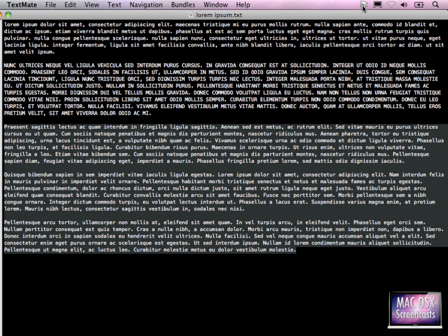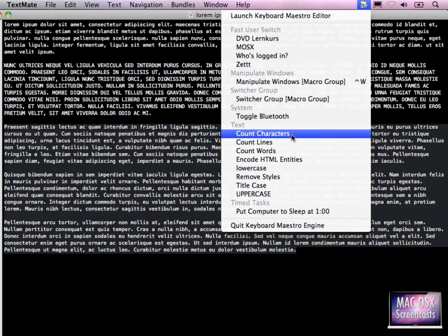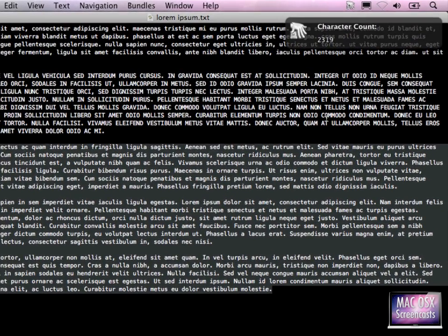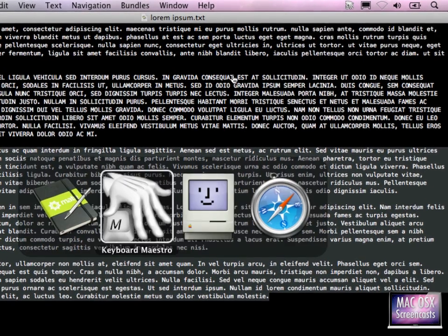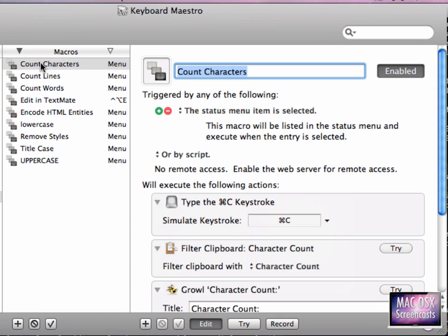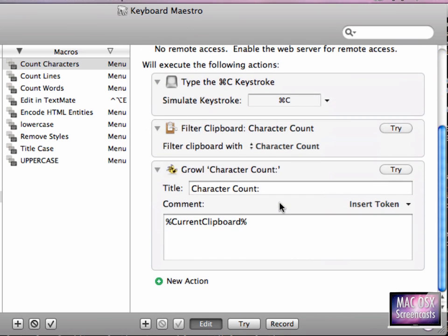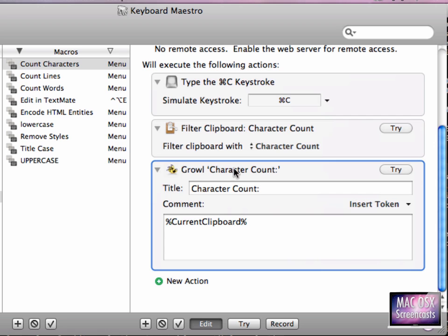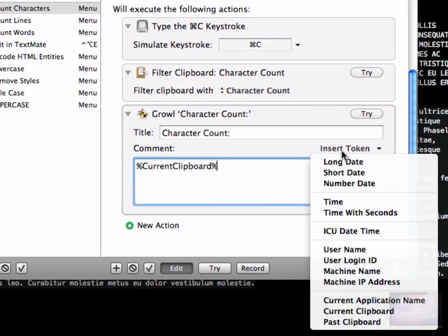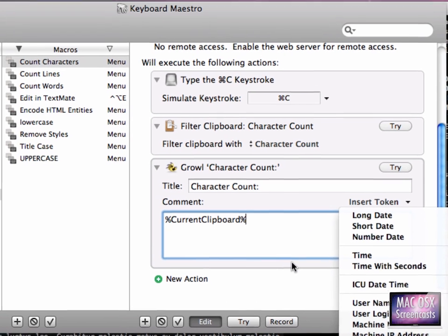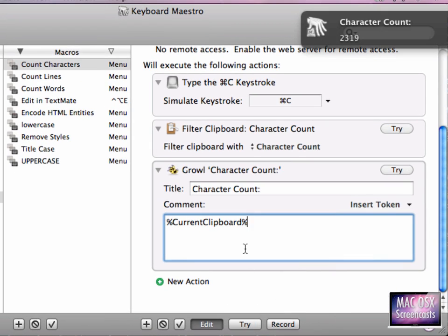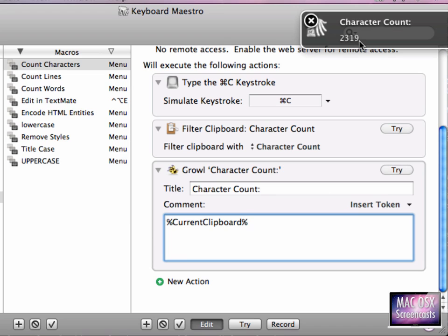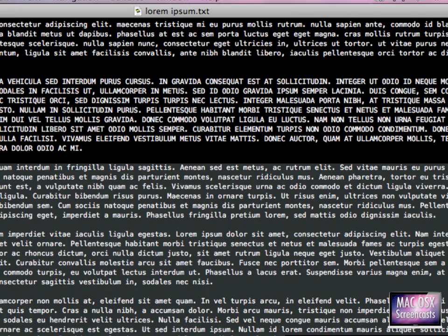For the count things, I've chosen not to paste it back but rather it displays a growl notification. When we go to the Count Characters macro, at the bottom you see I don't paste the text back but I have a growl character count action here where I simply insert a token which is called current clipboard. So when I execute this action, you see this growl notification coming up with character count at the top and the character count obviously at the bottom.